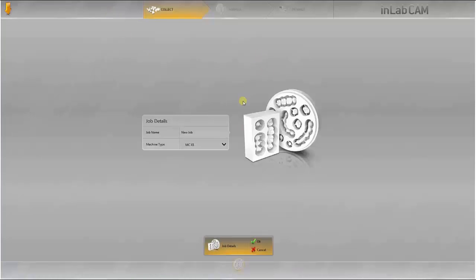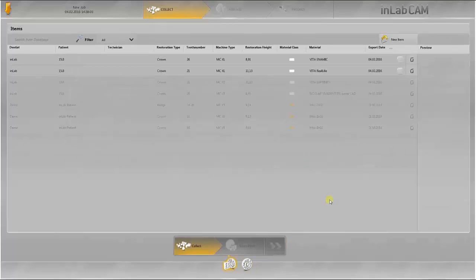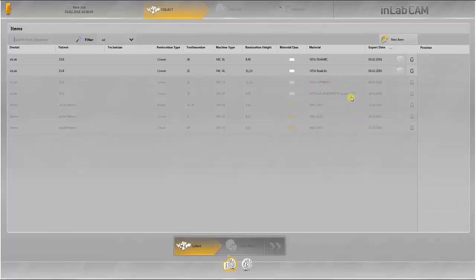In this case, another job is to be executed on InLab MCXL. In this next step, only the restorations are shown which can be machined with the InLab MCXL. All jobs which are to be produced on the InLab MCX5 are inactive. Select the restoration to be machined.